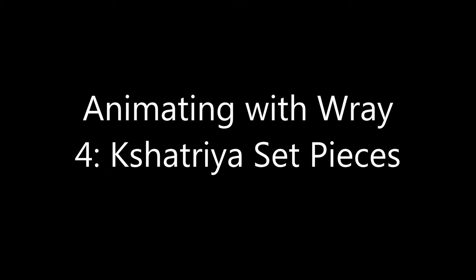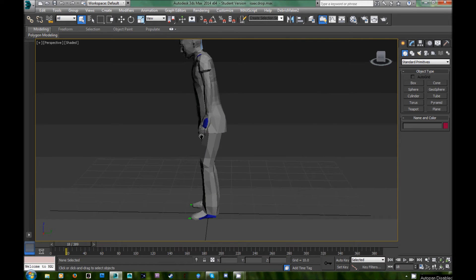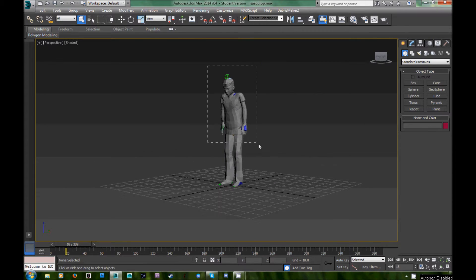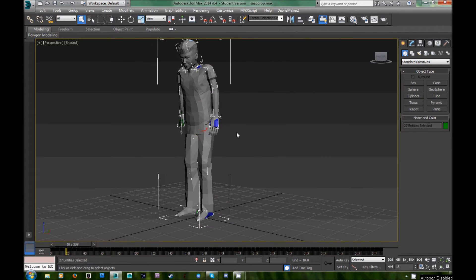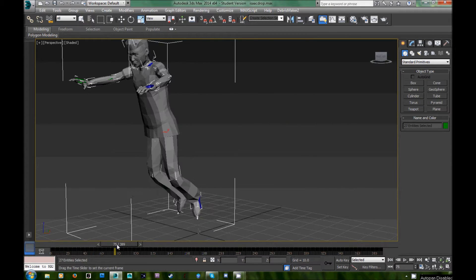Hi my name is Ray and today on Animating with Ray episode 4 I believe we're going to learn how I put the cool set piece chase scene moments in Shatria Prologue.